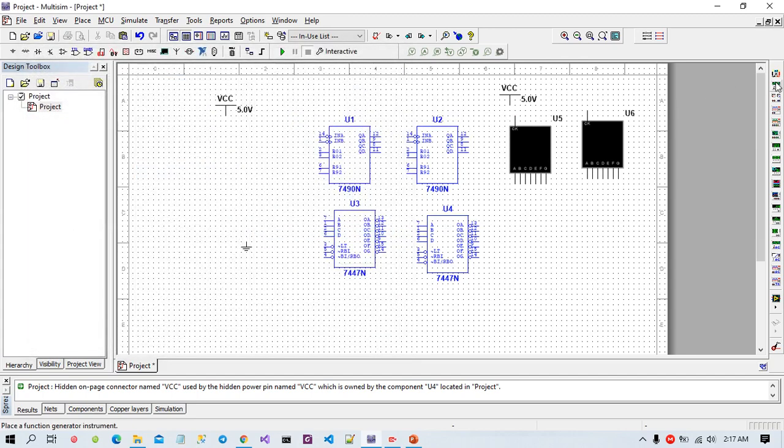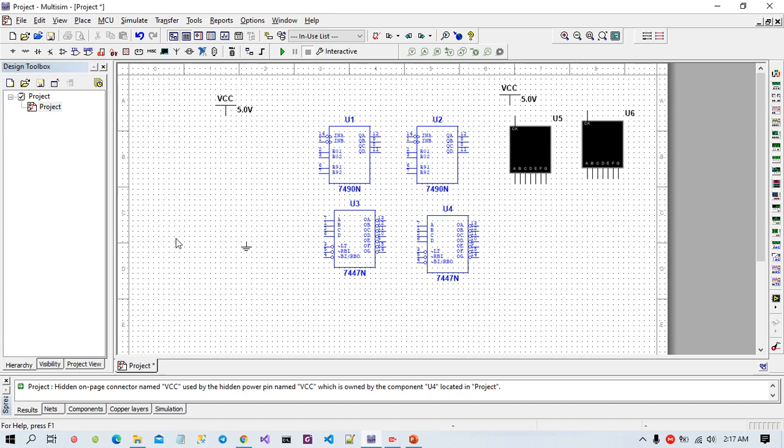And we need one function generator. Then I am going to connect all of the points.